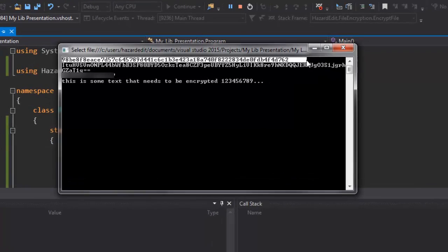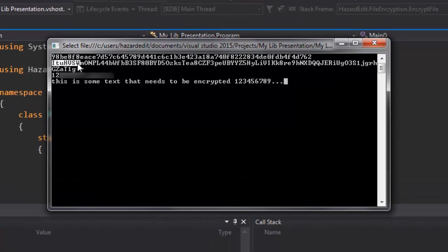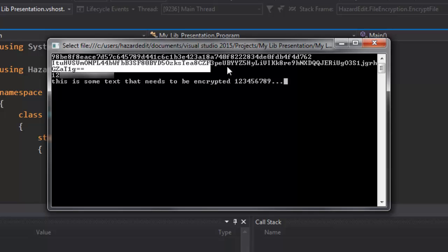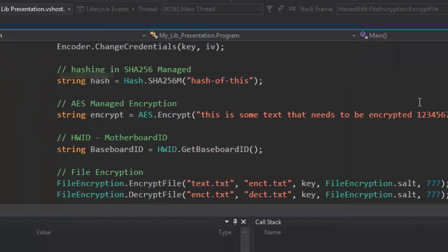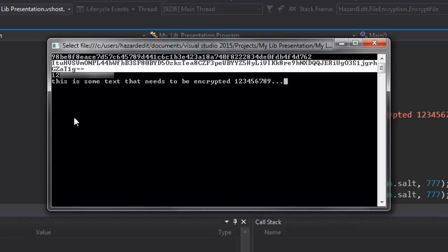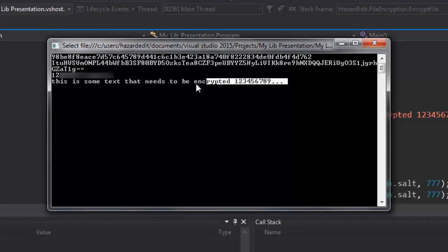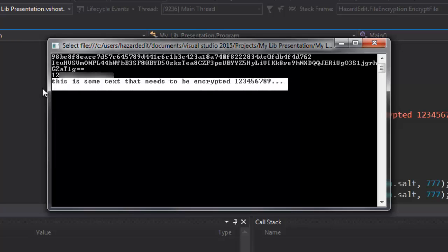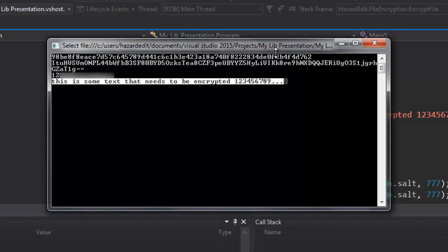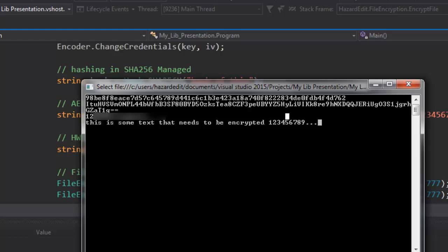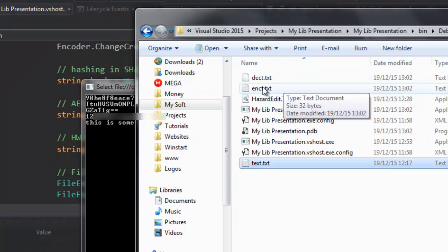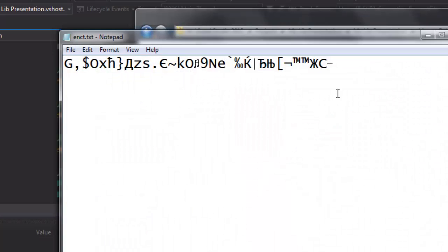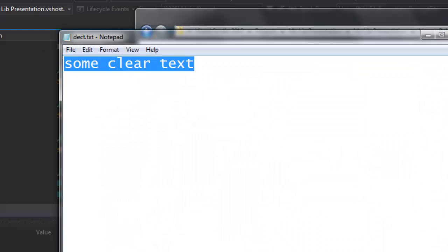So here is the SHA256. Here is the encrypted text. Which was some encrypted text. This is some text to be encrypted. Here is the baseboard id and here is the text decrypted. So you can see it's the same.